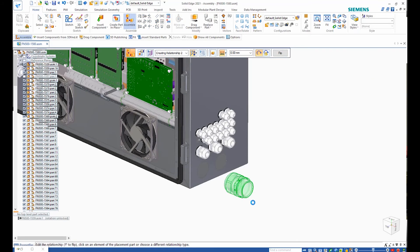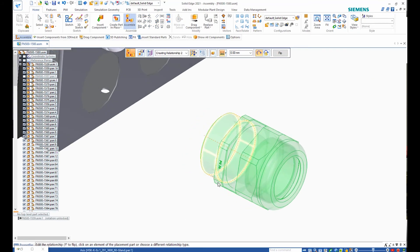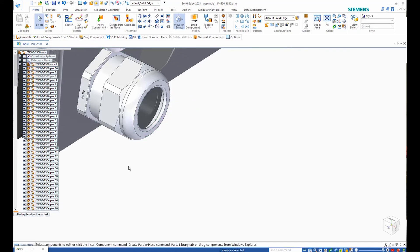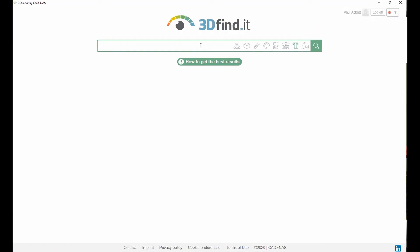Once the desired part is located, a single click adds it to a Solid Edge assembly, allowing us to assemble it where required.